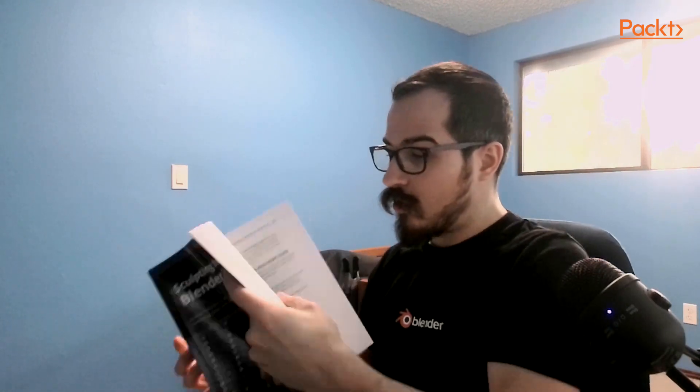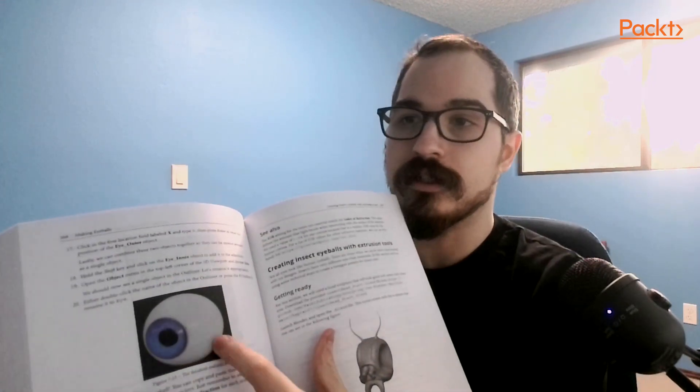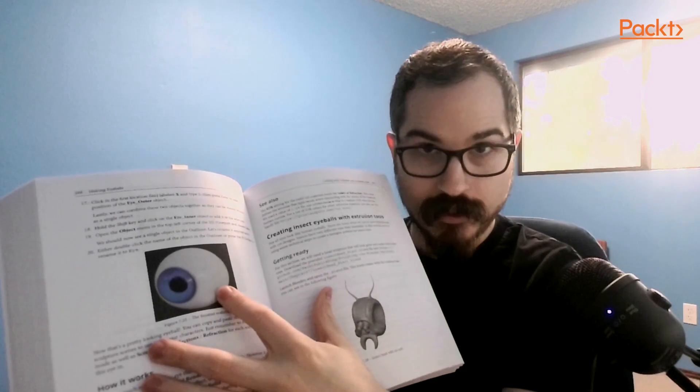Whole chapter on making eyeballs, so you can do some fun stylized eyes, some more realistic ones. I am a huge fan of making eyes because they're like the window to the soul, right?